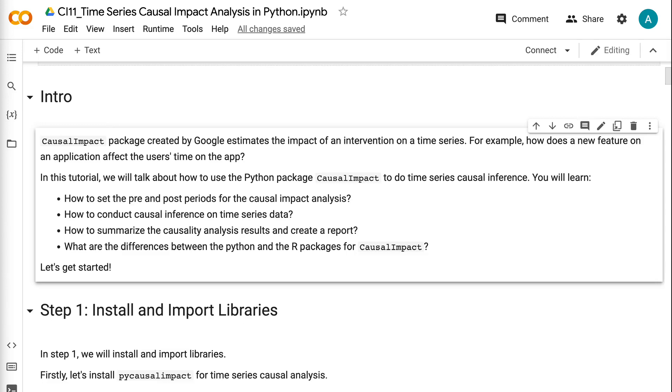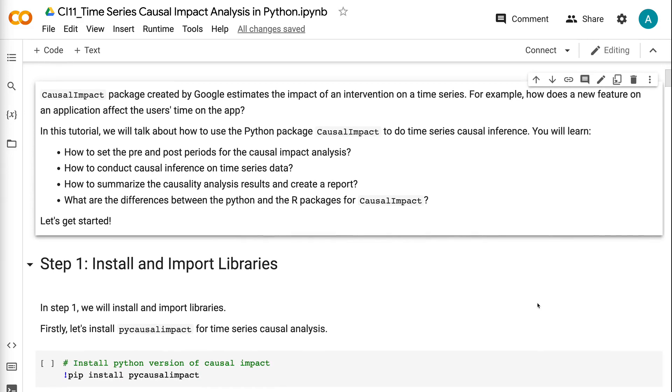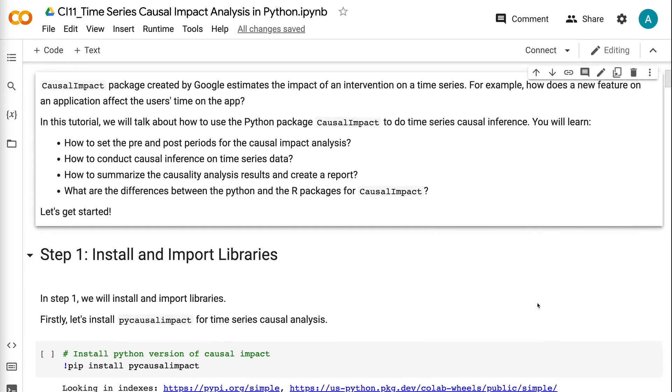Welcome to Grab and Go Info. The Causal Impact package created by Google estimates the impact of an intervention on a time series. For example, how does a new feature on an application affect the user's time on the app? In this tutorial, we will talk about how to use the Python package Causal Impact to do time series causal inference.